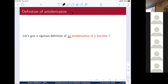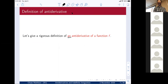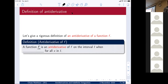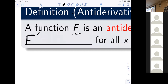I'm going to give you a rigorous definition of an anti-derivative — notice it says 'an' and not 'the.' A function capital F is an anti-derivative of little f on the interval I when F′(x) = f(x) for all x in the interval I.